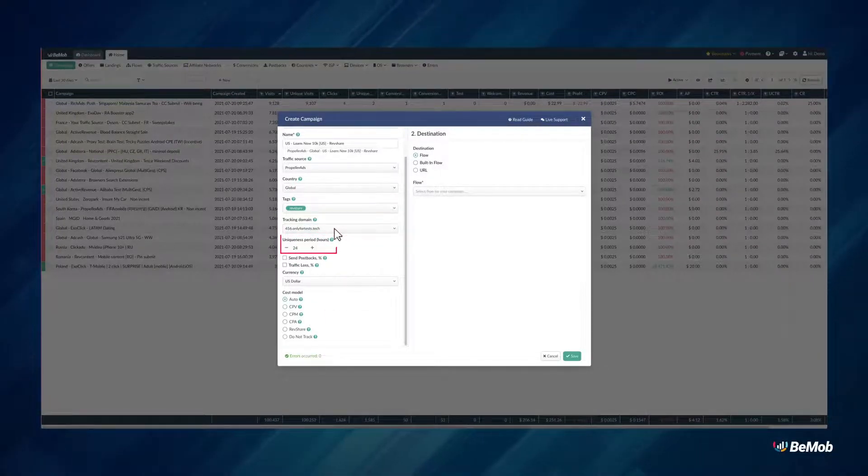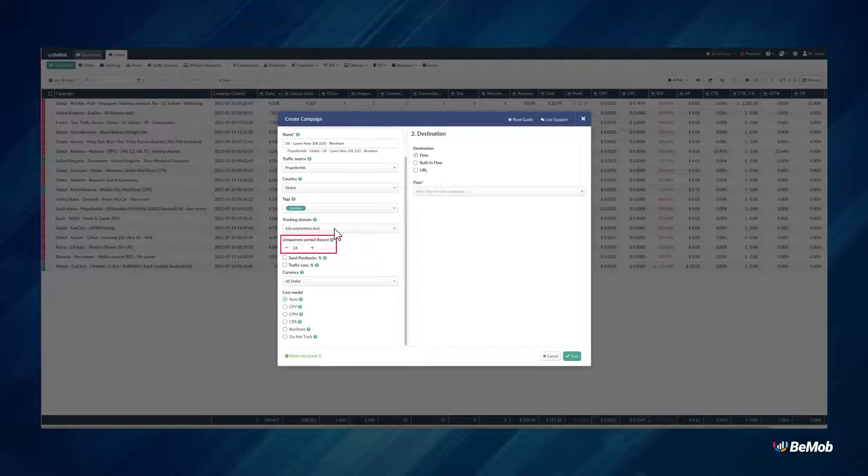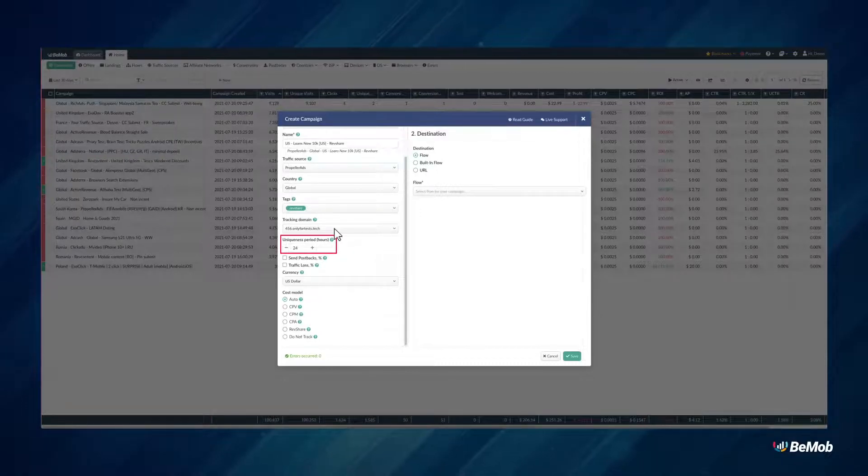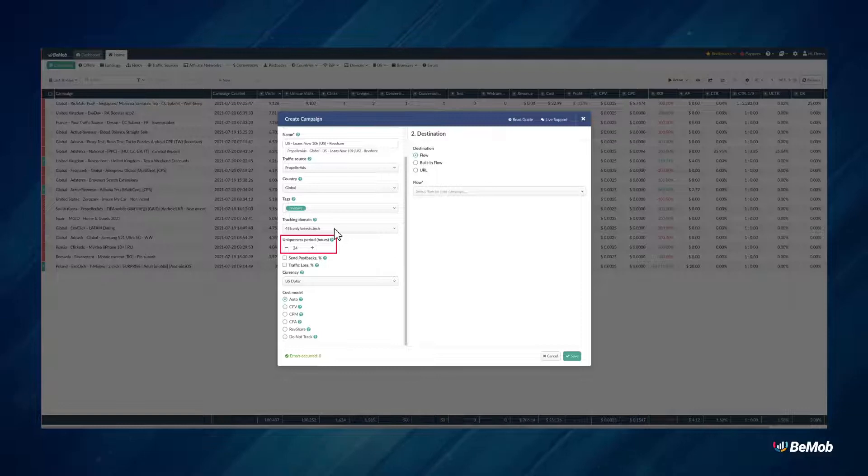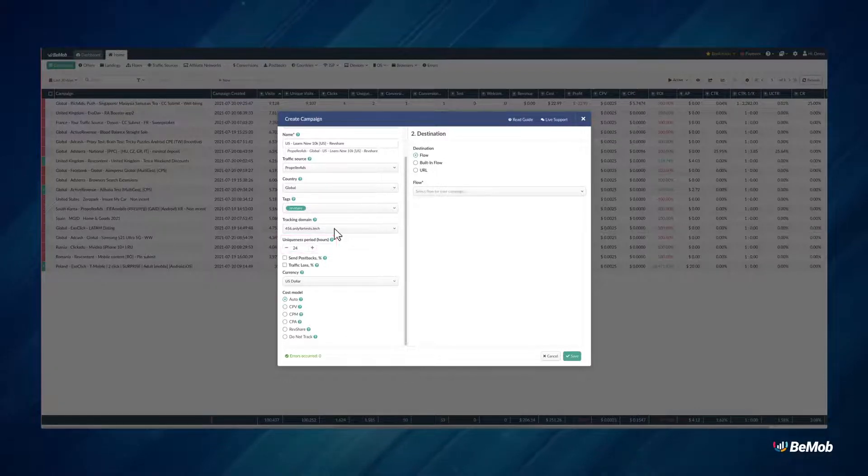Uniqueness period refers to the period during which a visitor of your campaign should be considered unique. By default, the value equals 24 hours.